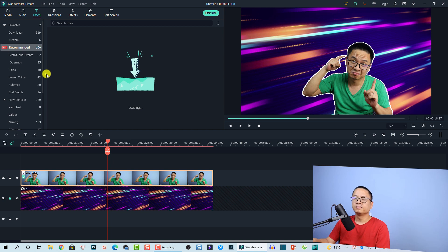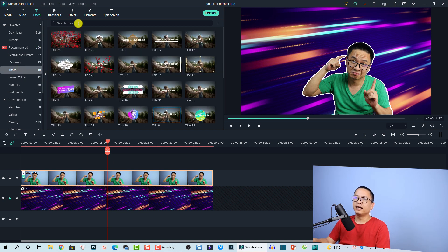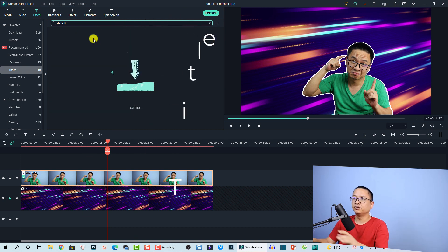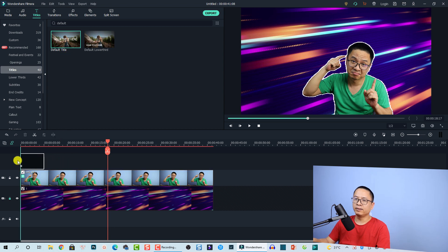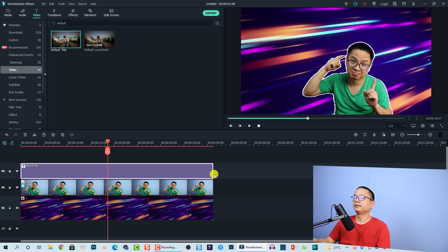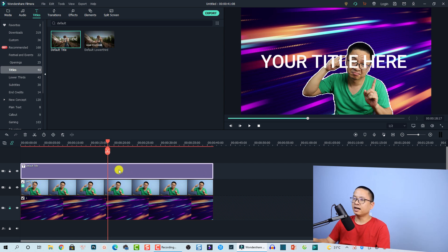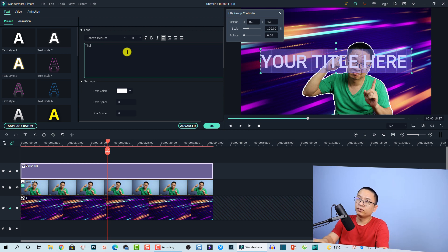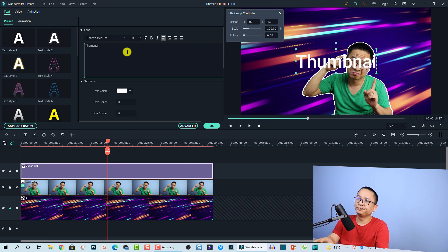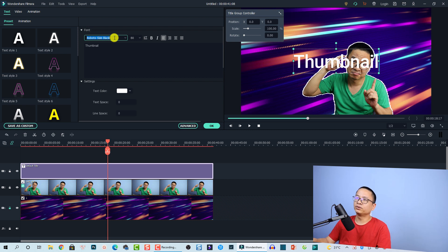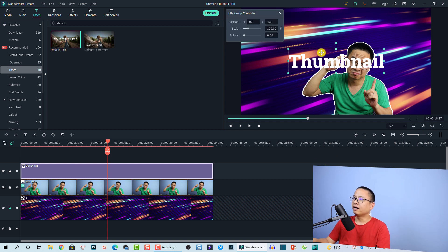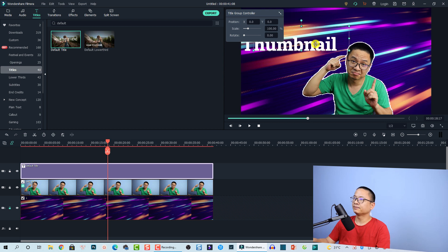Now go to the Title tab, then select 'Default Title' and search for it. Drag and drop it onto the top track. Then double-click to change the text to whatever you want on your thumbnail — I'll type 'thumbnail' — and change the font to something you like.